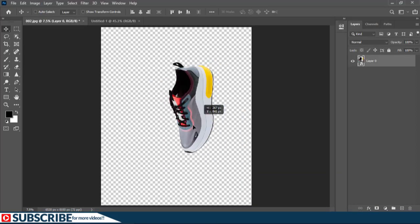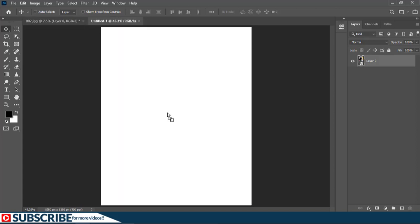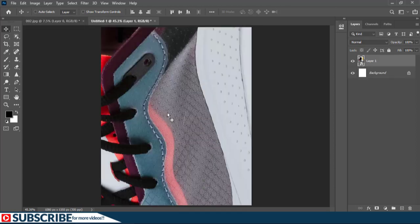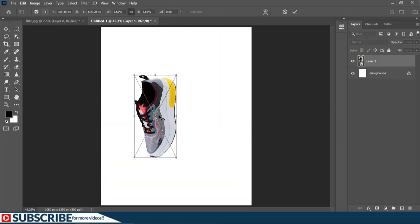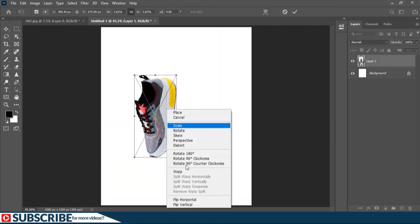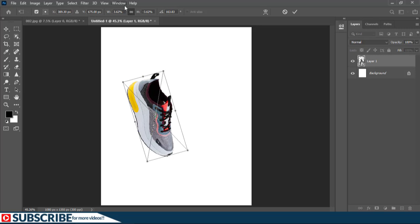I'll return back to this image and with my Move tool I'll grab this shoe onto the new document. When I see the plus sign on the canvas I let go. As you can see it is too big, so I'm going to scale it by pressing Ctrl+T to transform it. Then I'll right-click and choose Flip Horizontal.